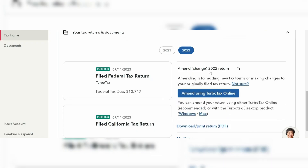If you want to amend a tax return in TurboTax, I'm going to show you everything you need to know. The process is relatively simple. From your home page, go to the left-hand side and tap on Tax Home. On the right, look for 'How do I amend my return,' and click on 'Amend using TurboTax Online.'